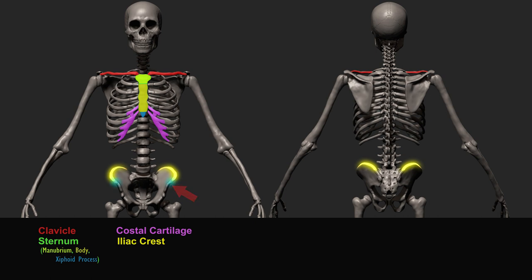This right here is the anterior superior iliac spine. It is a very important bony projection which provides attachment to one of the most prominent muscles on the leg, which I will go over very soon.